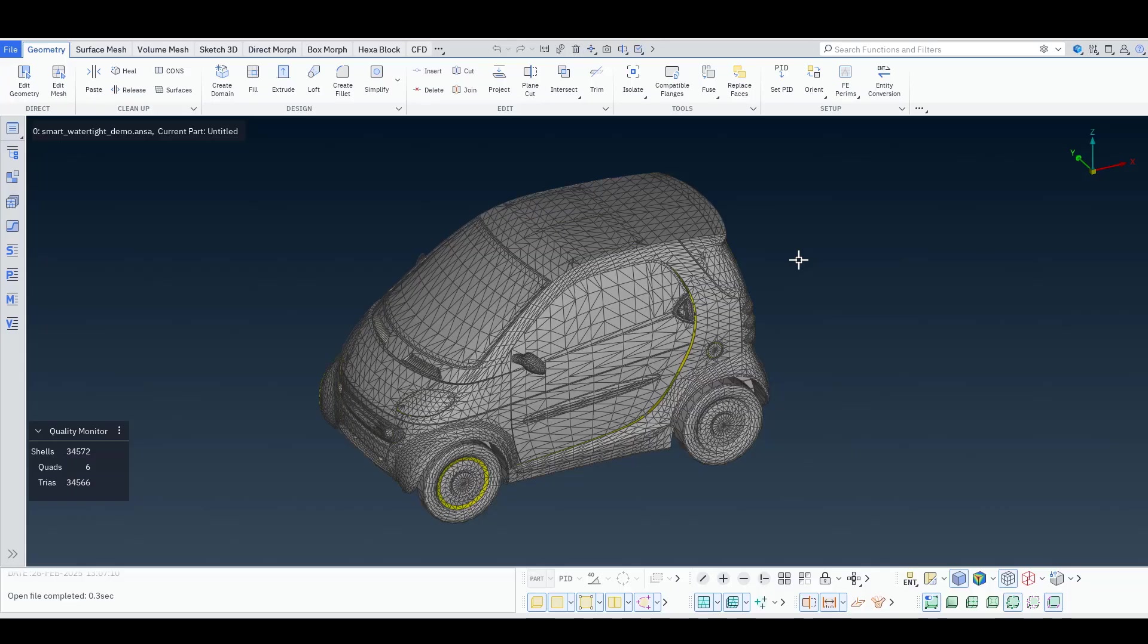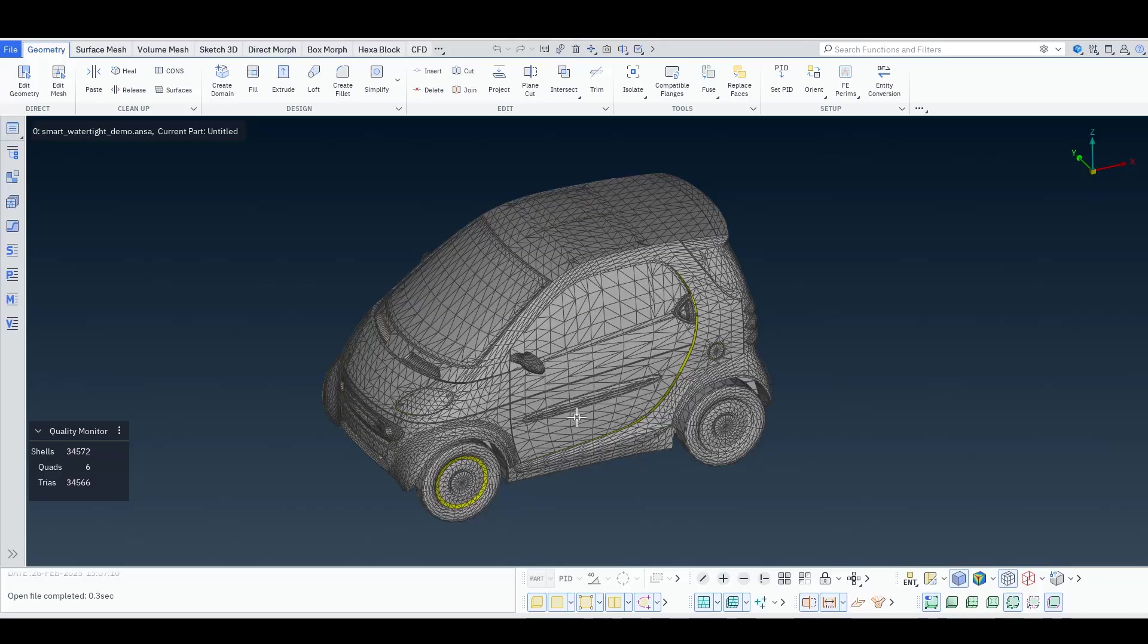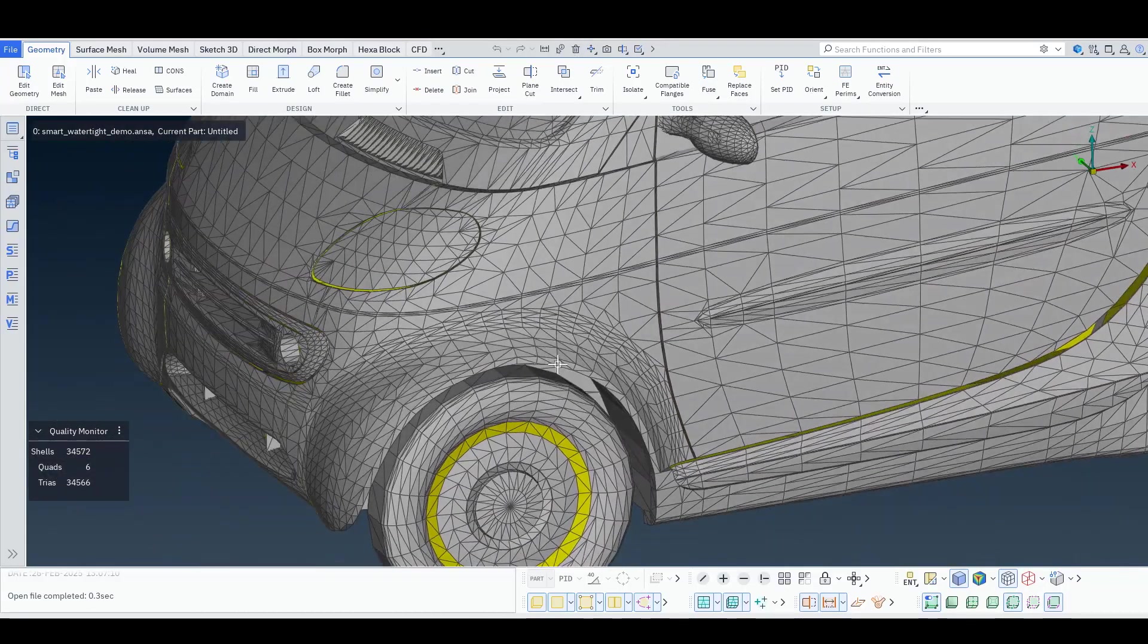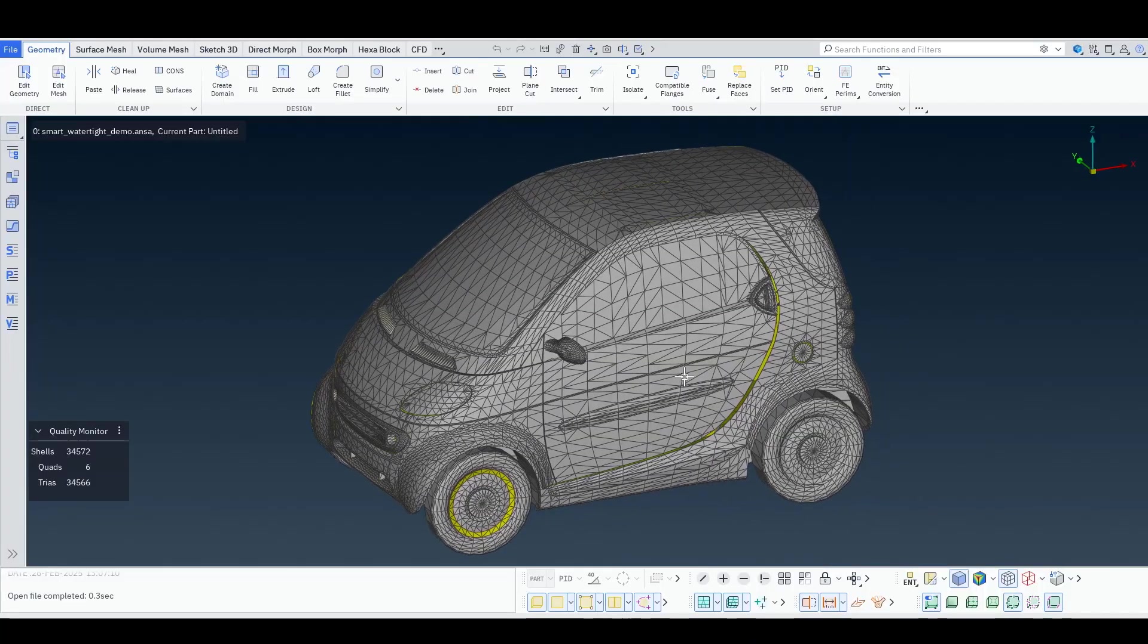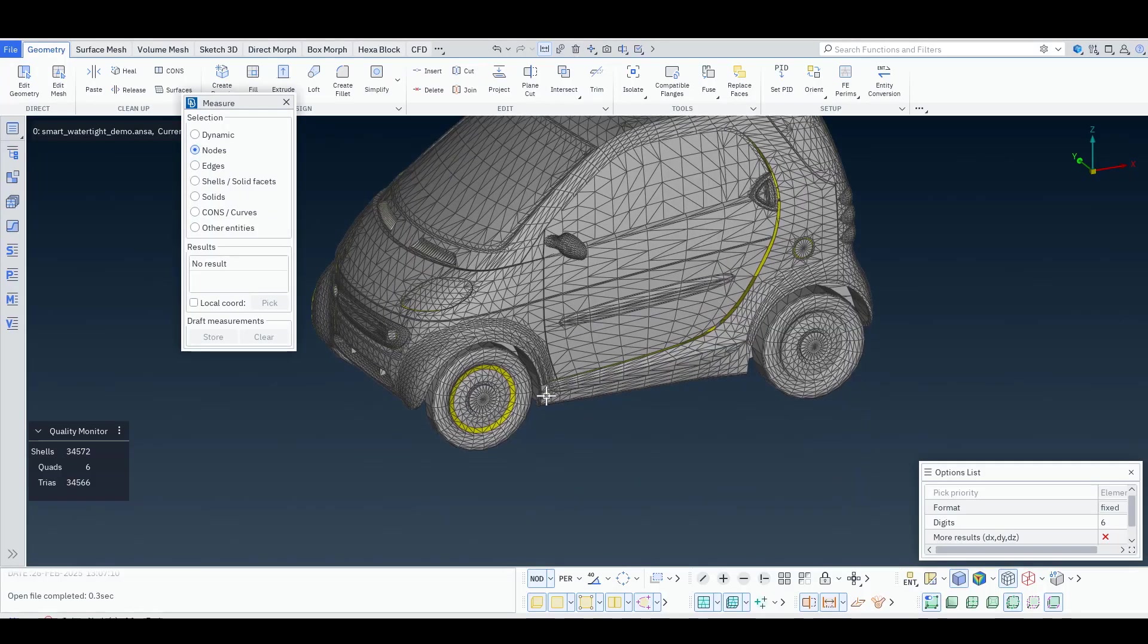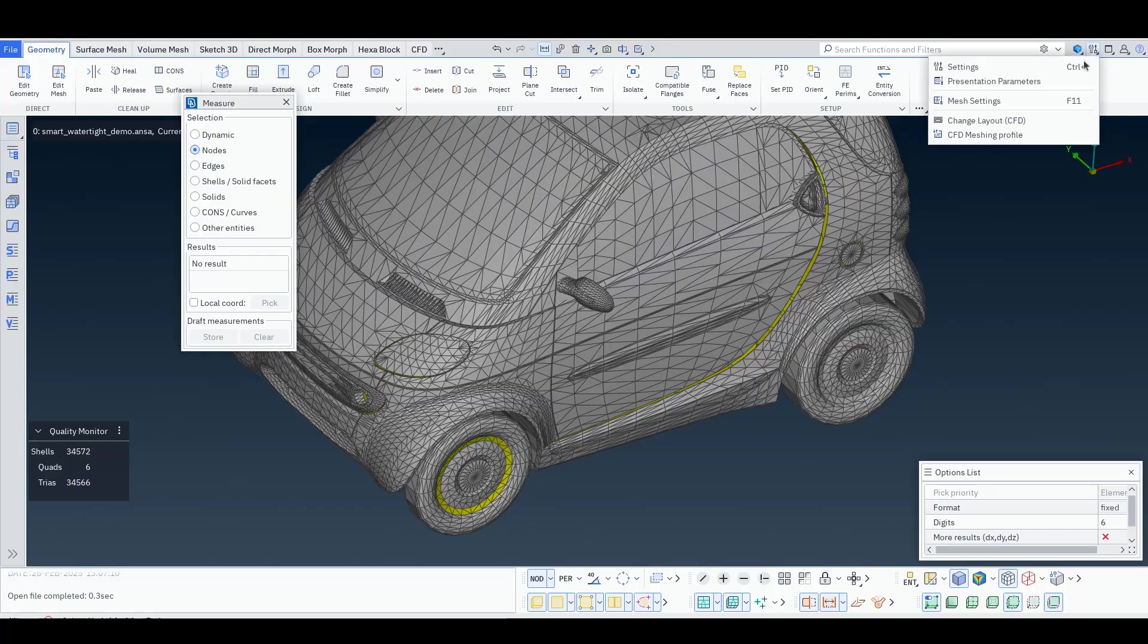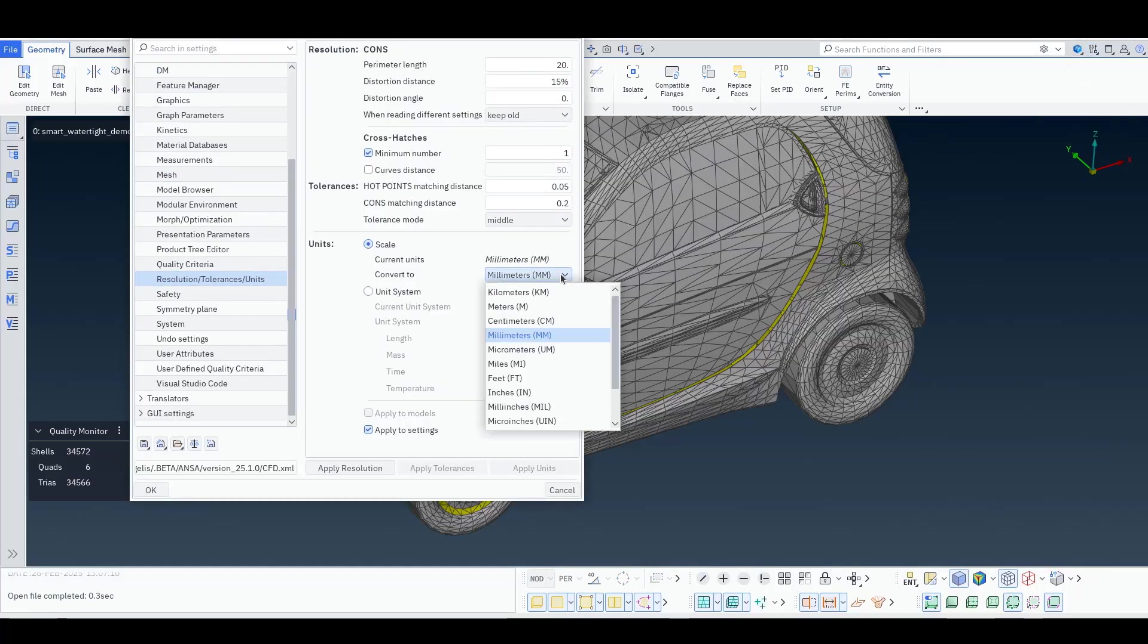For this demonstration we will use this small vehicle. You will notice that this is a tessellated set of data, it's not CAD. Whenever you input tessellated data in ANSA, either through STL or OBJ format, it's good to check the dimensions and ensure that everything is as expected. So this is 700 units. Remember that by default the units are defined here in ANSA and are millimeters unless specified otherwise.